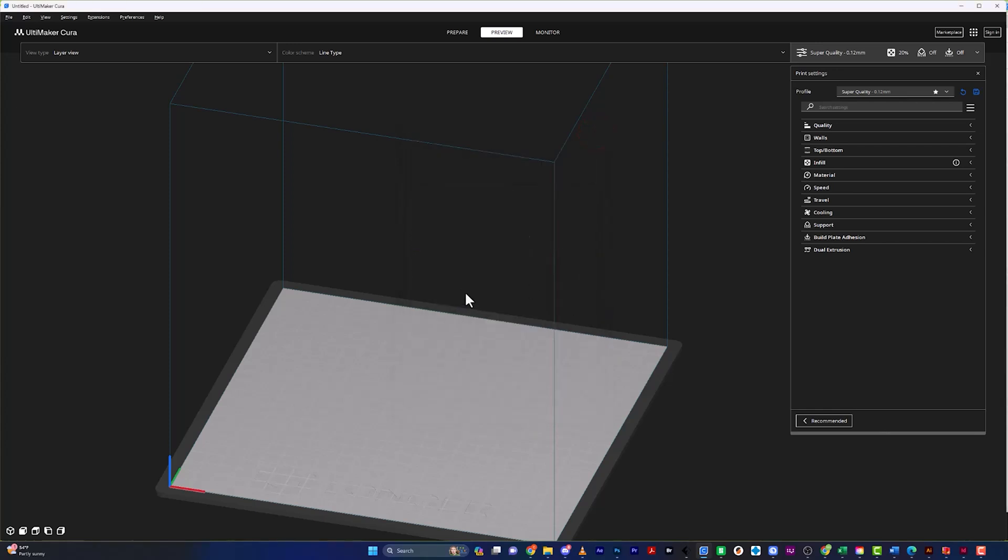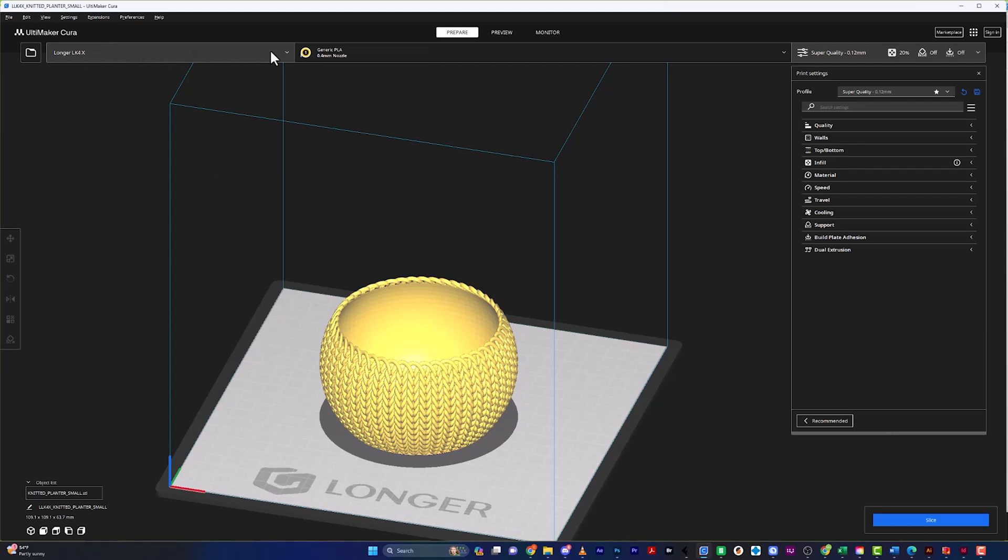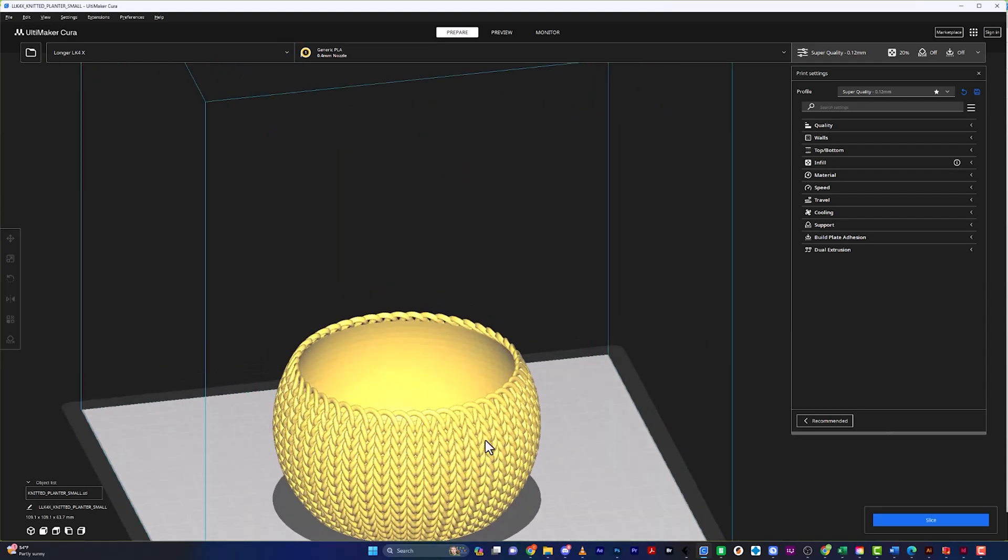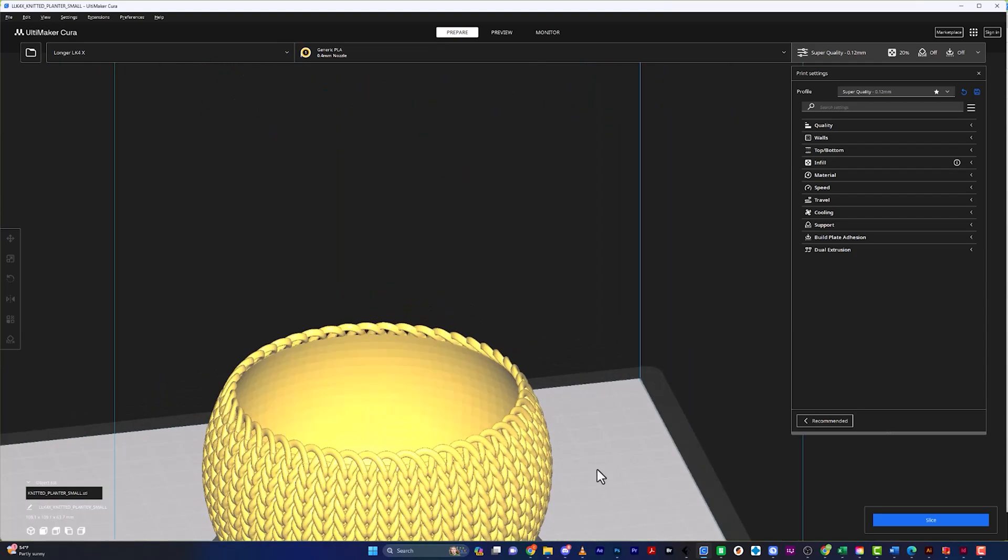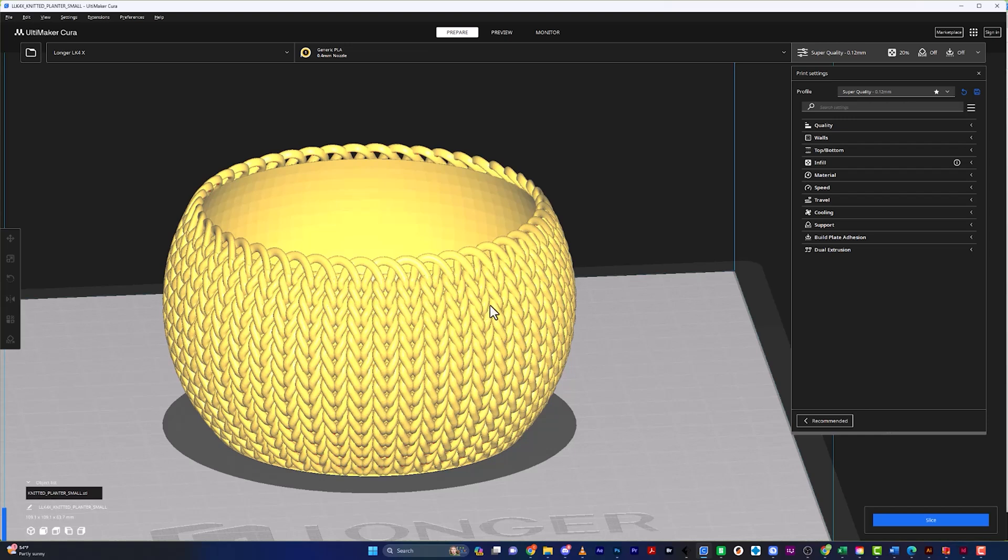So I went ahead and just dragged this in here, and I'm actually going to be printing on my Longer LK4X, and I've got different profiles, and I'm just going to be using this one. Now the cool thing about this model is it's knitted, and for that, I was going to make it a fuzzy skin. So I thought this is a great opportunity for me to show you guys this feature.